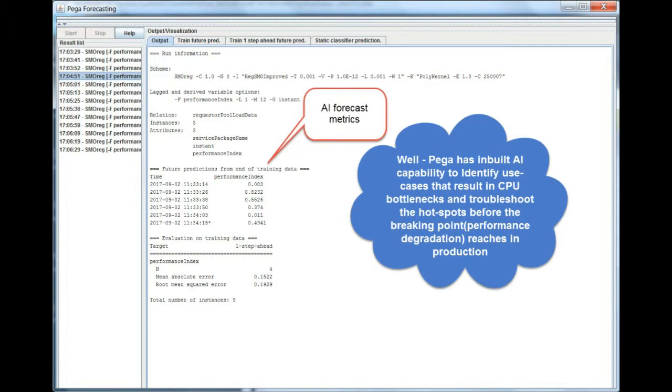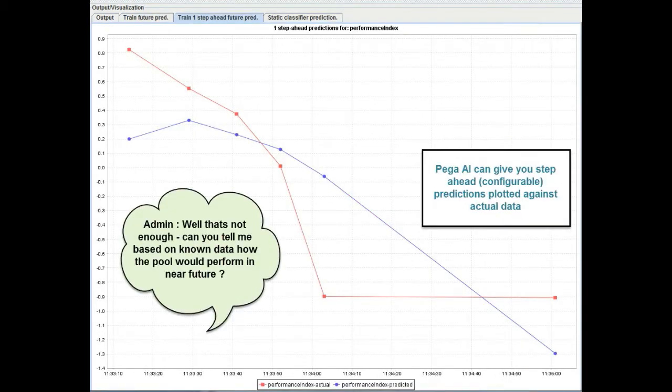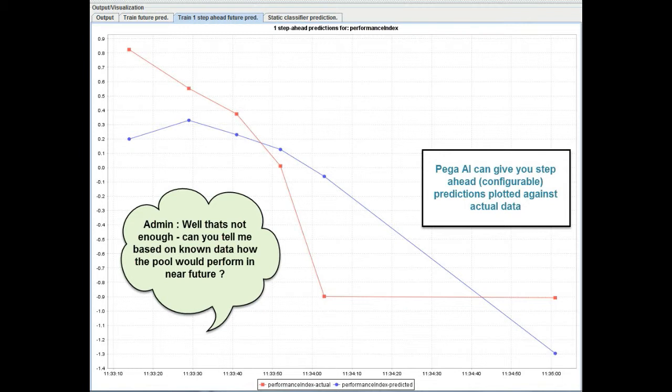Now AI can forecast metrics with the help of Pega's inbuilt AI capability to identify use cases that result in performance degradation. AI can now give you heuristic analysis of performance of the requester pool over a period of time. Admins can utilize this prediction data to see how the requester will perform in the near future.